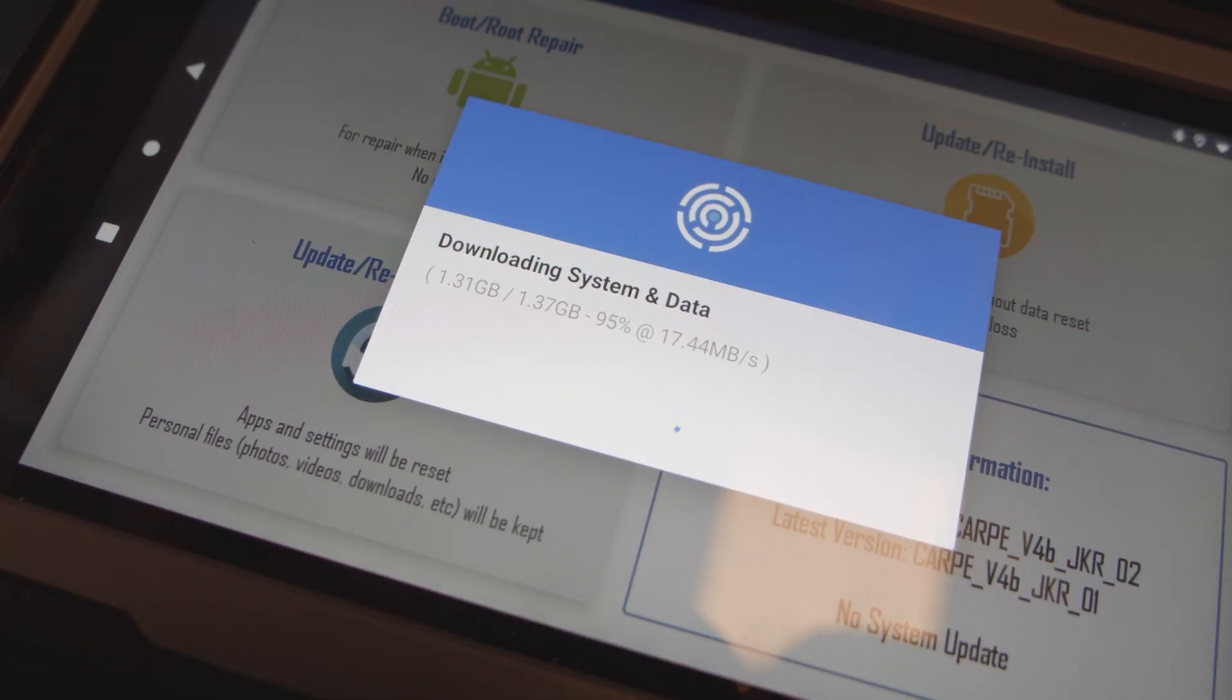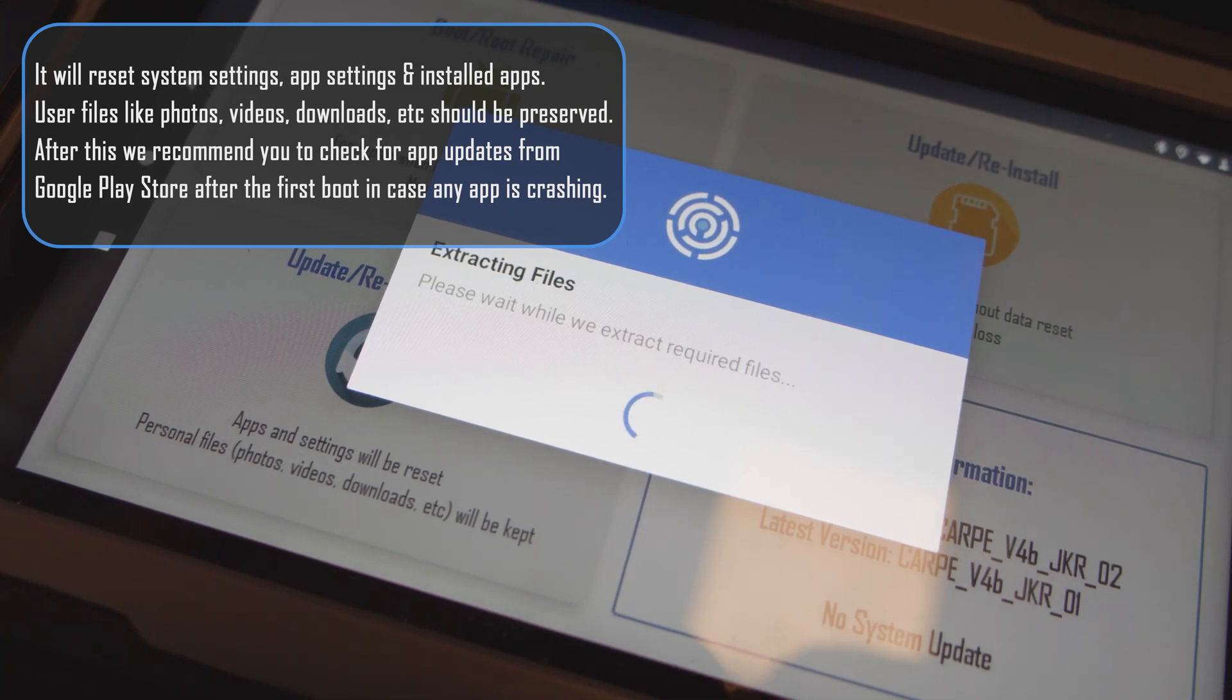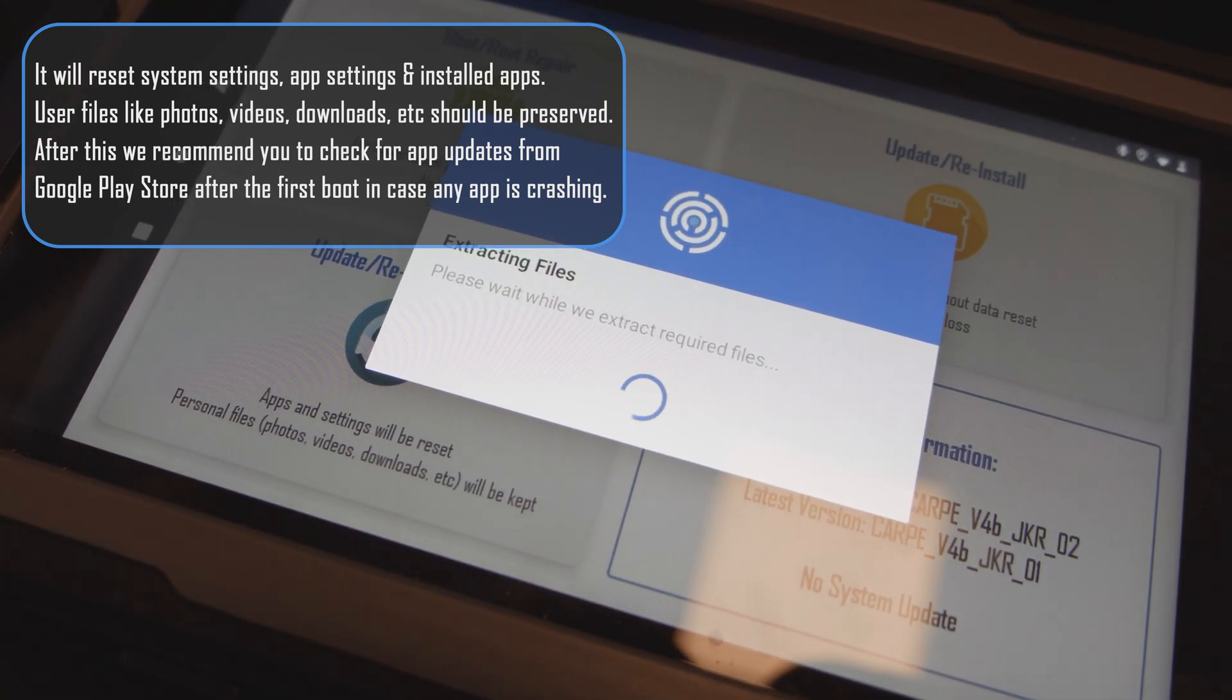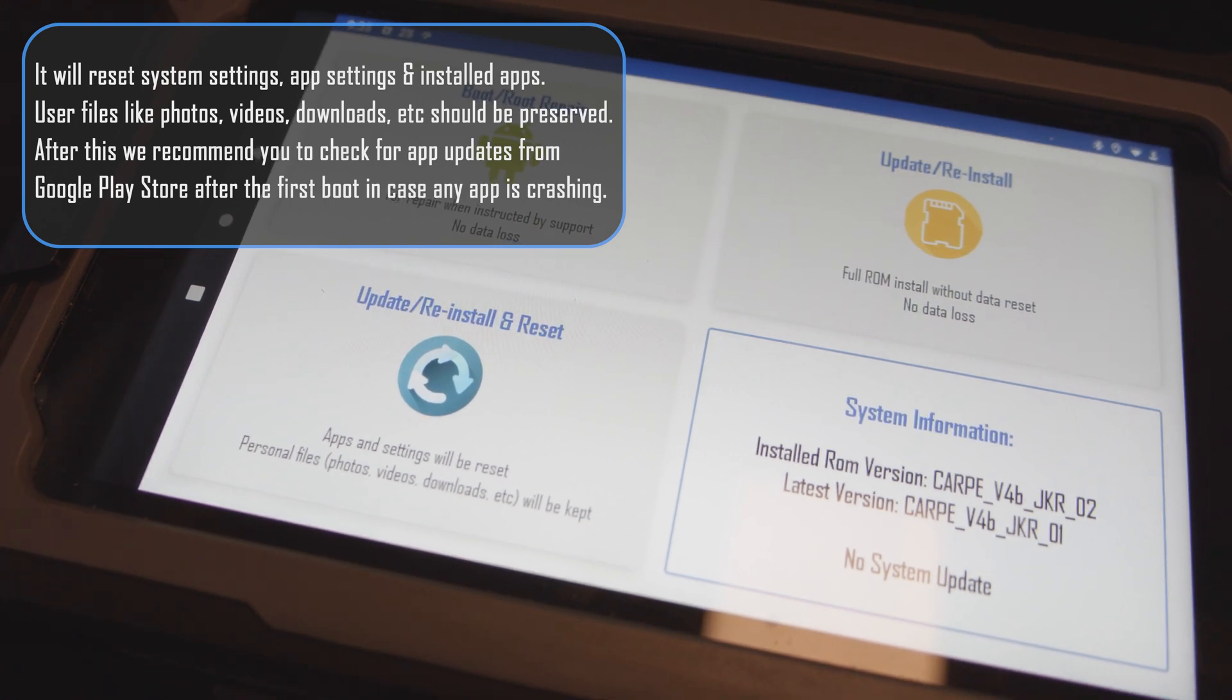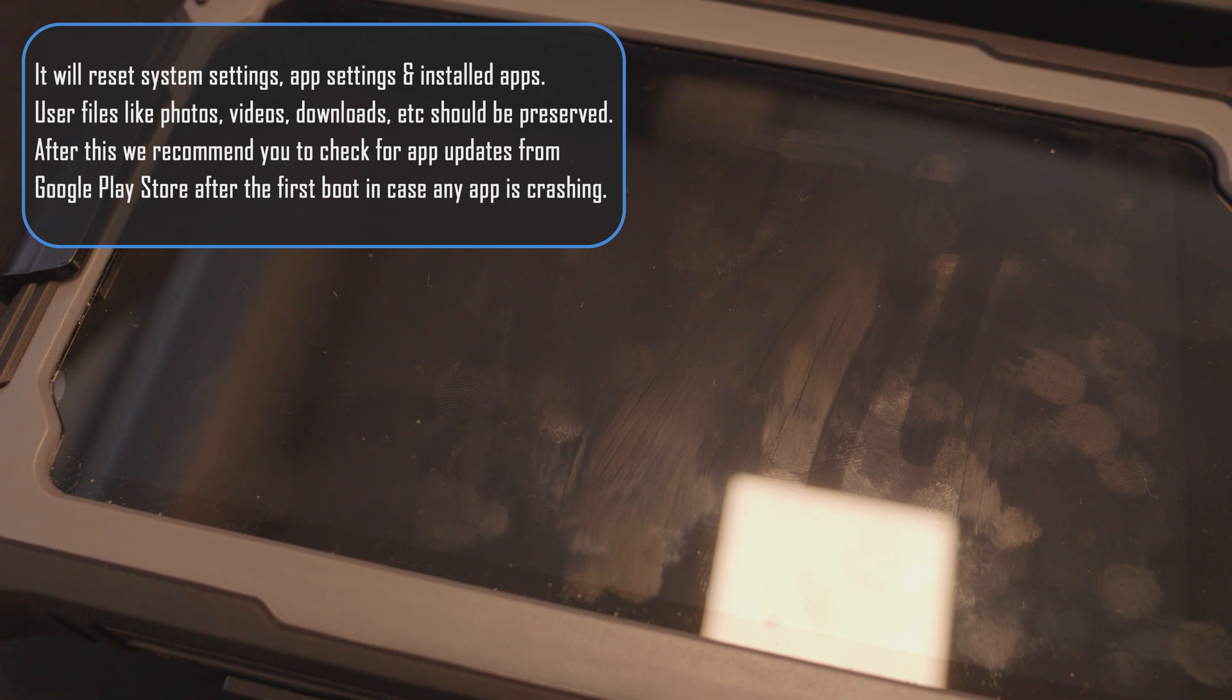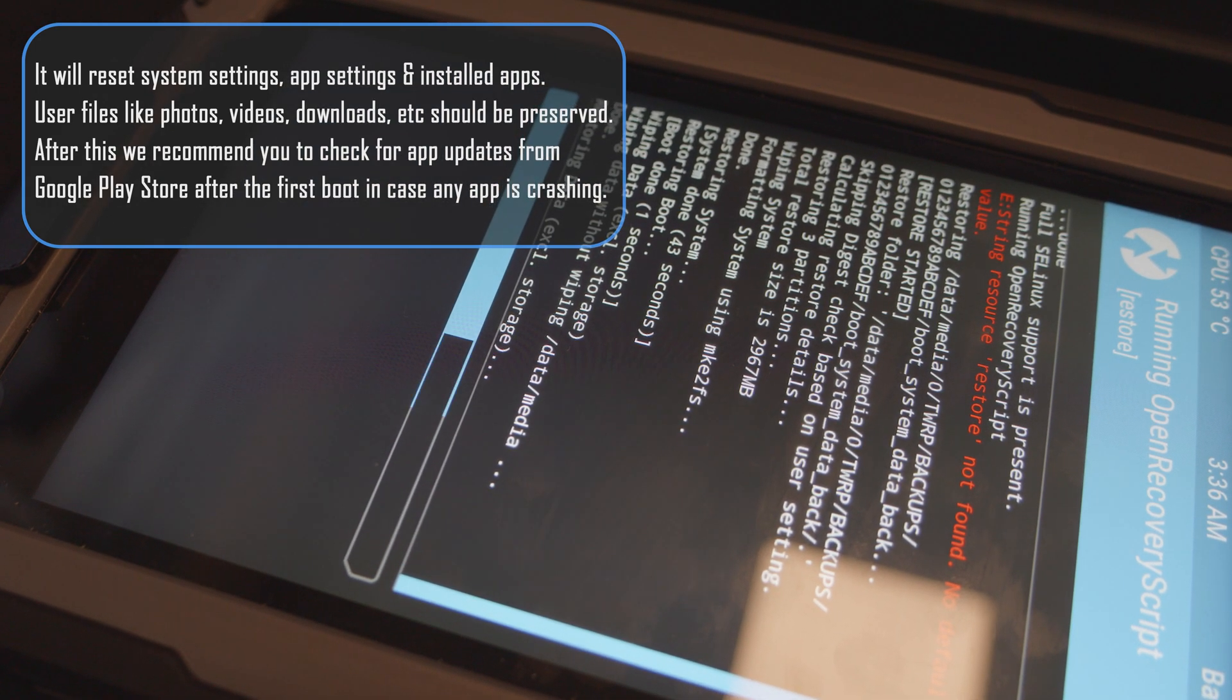So this third option, update, reinstall and reset, it will put your tablet as it was in this state, as it was new, as it just went out of our store. And we actually update these images sometimes two or three times in the same month. So if we release an update for DMD2 or for our carpet manager, we will bundle it on this image and we'll generate a new one so that every time you use this update, reinstall and reset, you are always getting all the latest stuff, all the latest apps with all the latest updates.